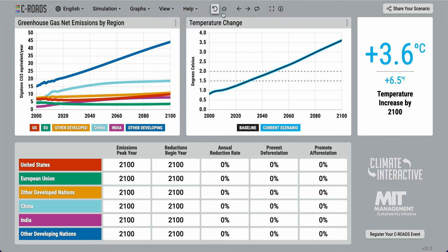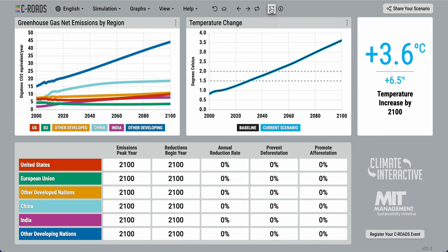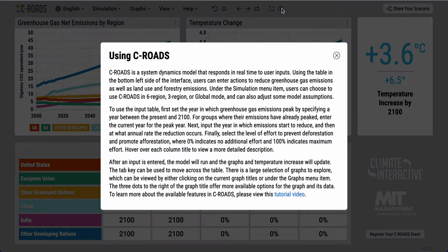These three buttons here allow you to undo, redo, and replay an action. You can also view C-ROADS in full screen and click on this eye button for some additional guidance.